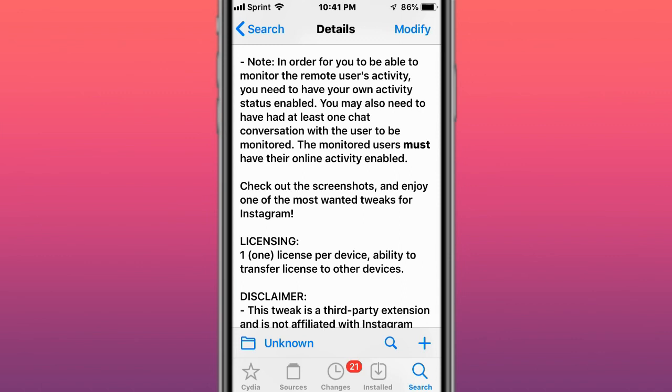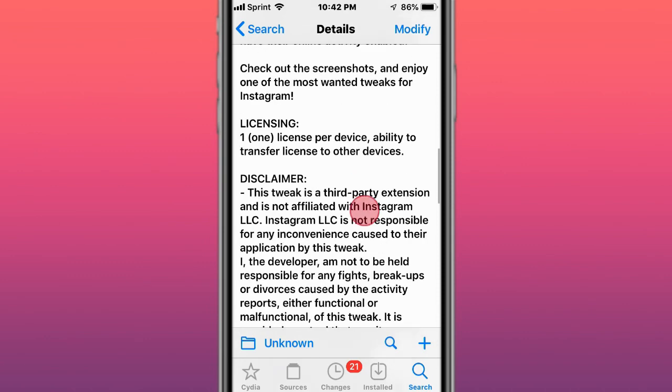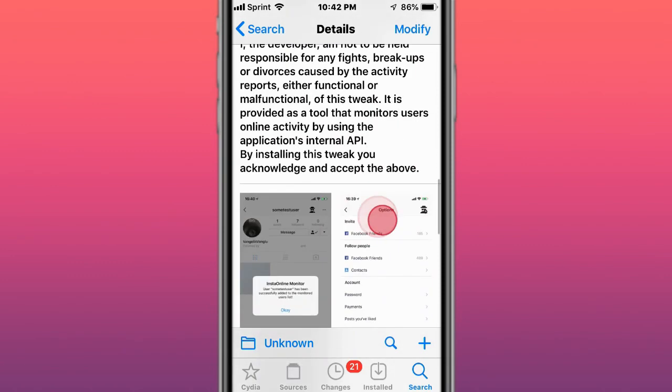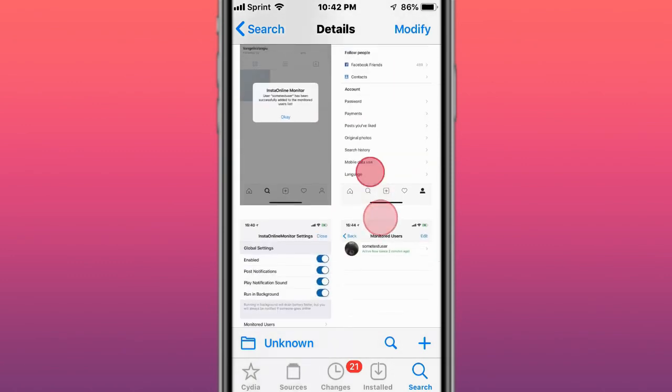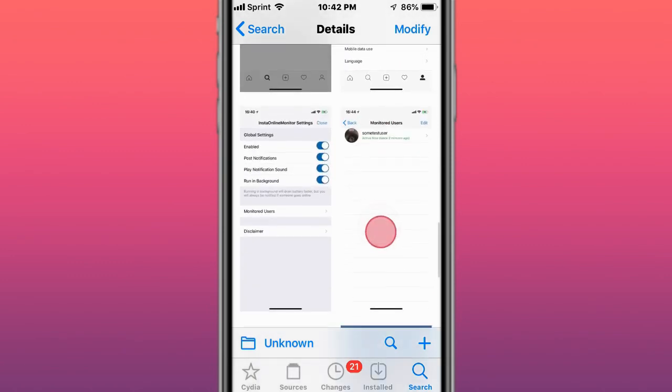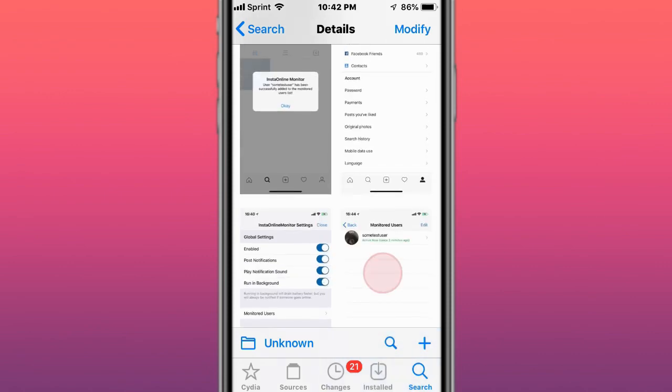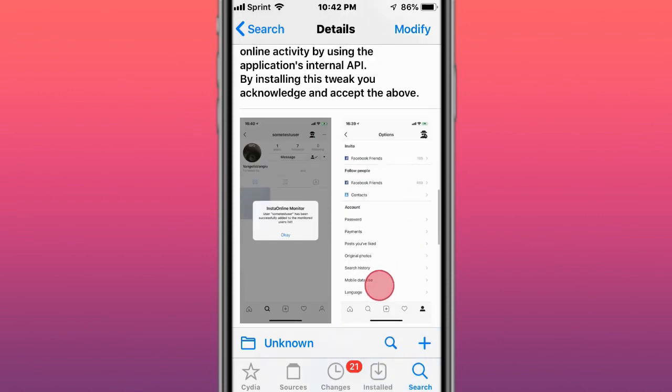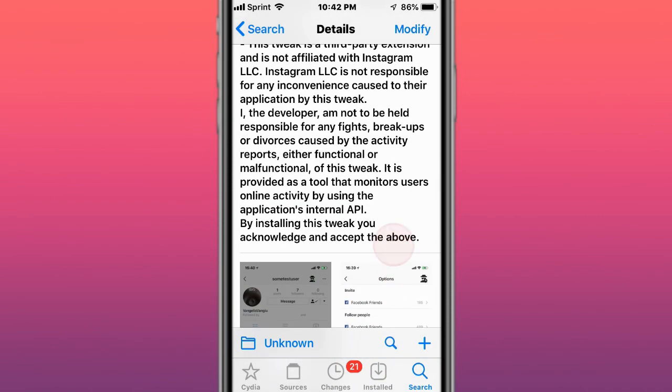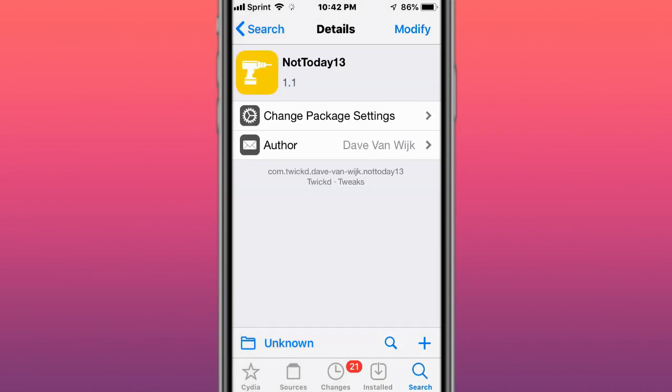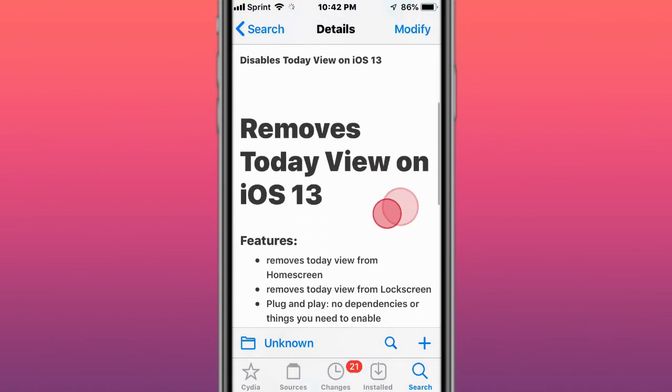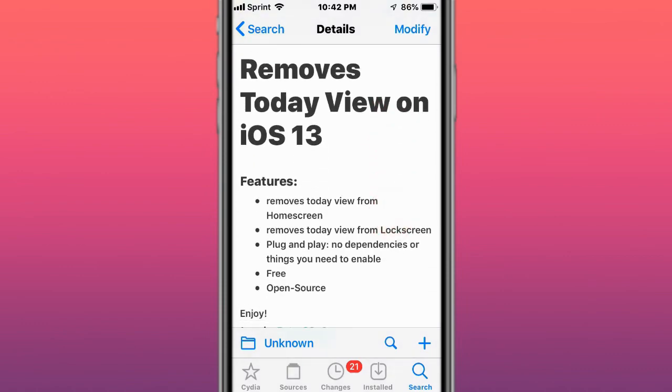I tried it out. For some people it worked, for a good amount of people. But famous people, celebrities, they have that feature off, so it's most likely not going to work for them. Just keep that in mind. Next is called Not Today 13, which removes Today View on iOS 13.